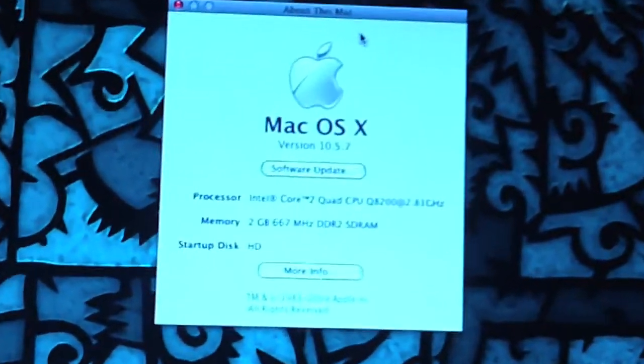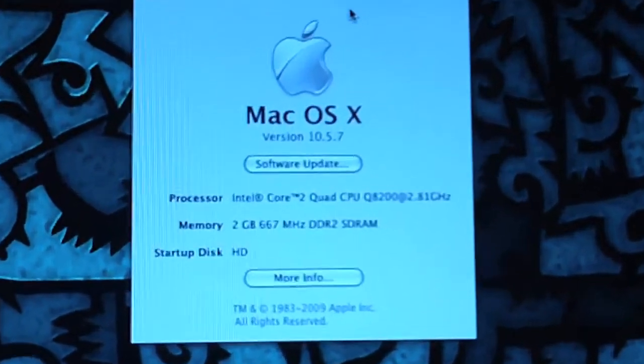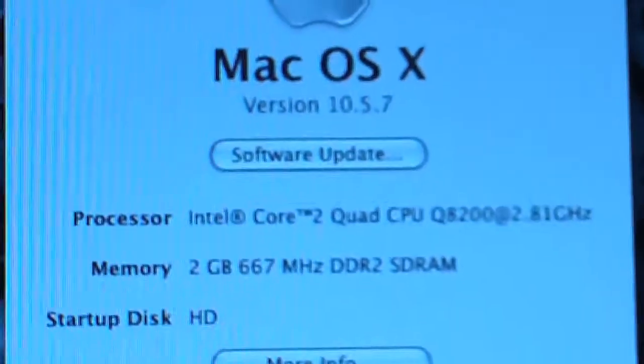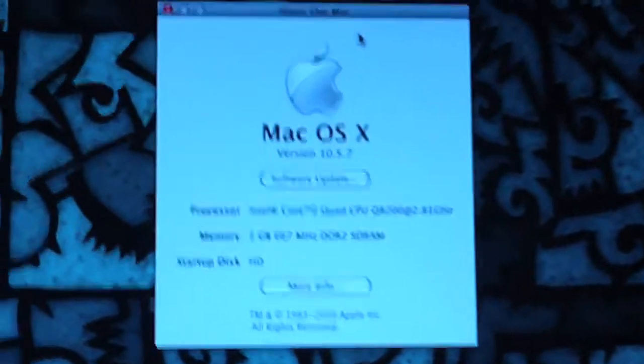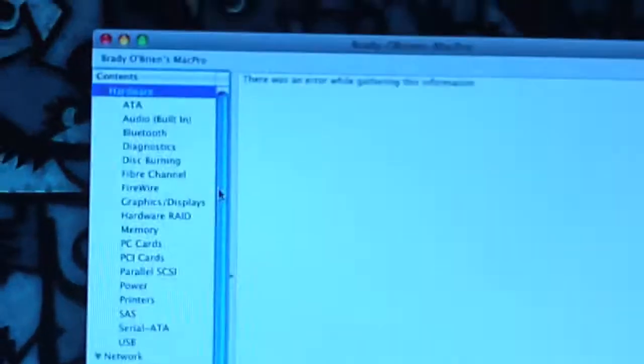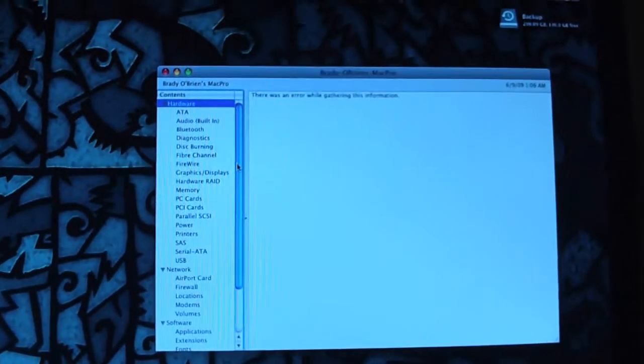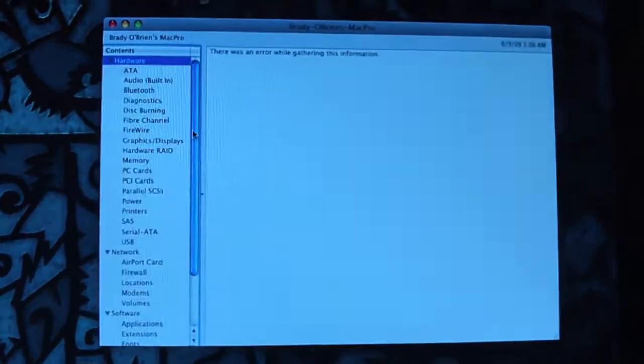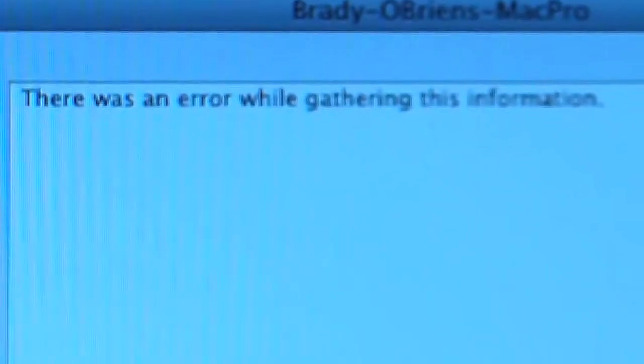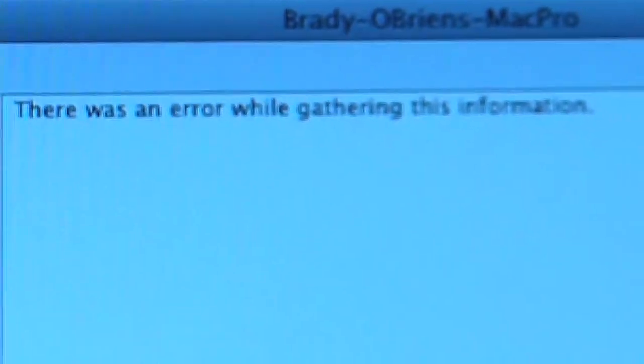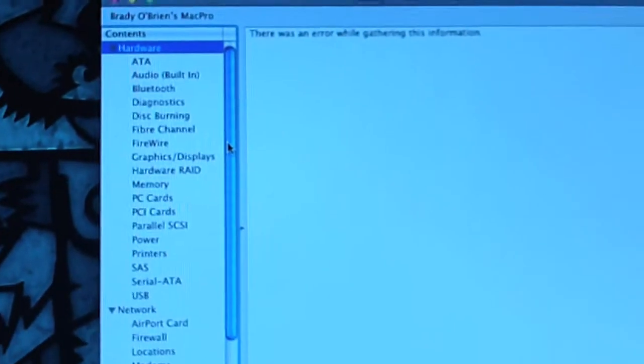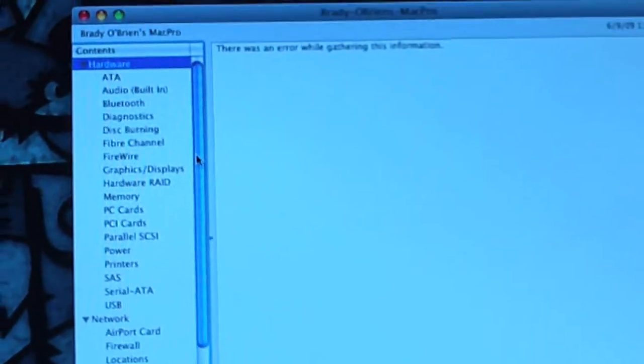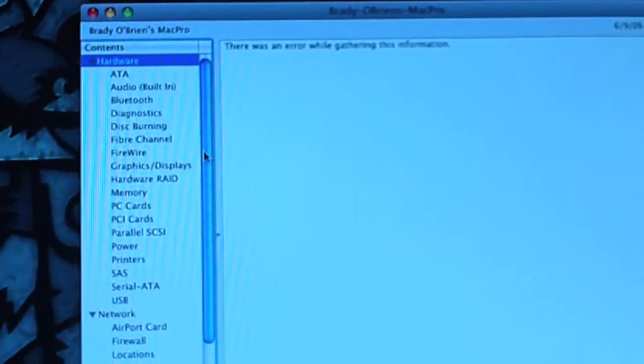I'm actually running 10.5.7, if you can see that there. So I'm all up to date as of today. If we go to more info, we've got one tiny little problem. It says there was an error gathering this information. I'm not sure what's causing this, but it happened ever since I installed the 10.5.7 update.